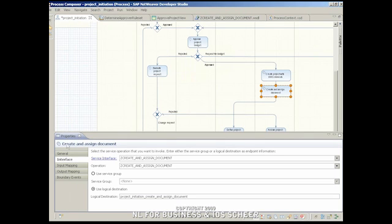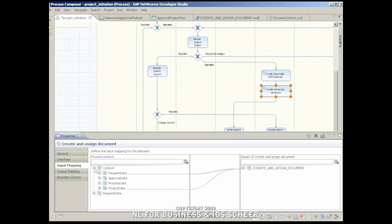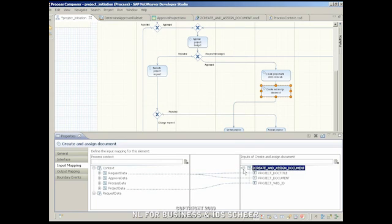The interface definition is used to map the data defined in the process context to the data required for executing the enterprise service in the SAP backend.